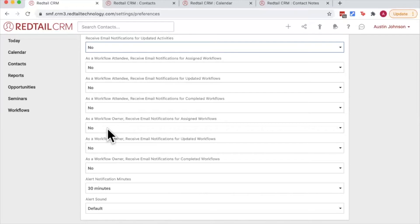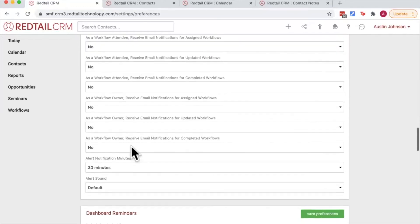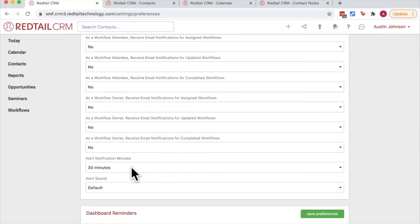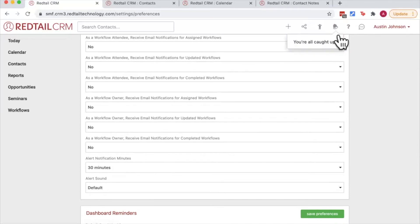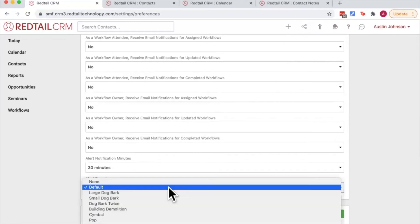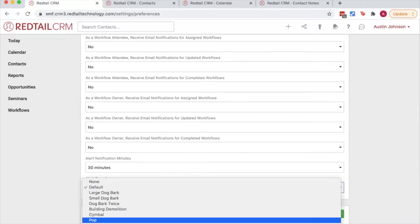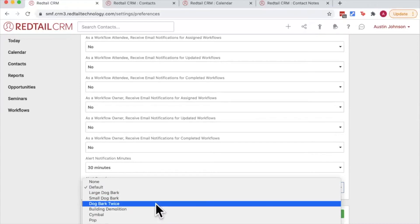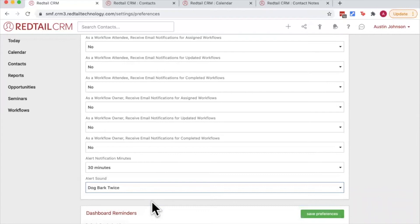We also can set alert notification minutes. This is the duration of time prior to an activity starting that you'll receive a notification in Redtail. If you'd like to, you could also set an alert sound as well. We've added some fun ones in recent years. My favorite definitely is still the classic dog bark.